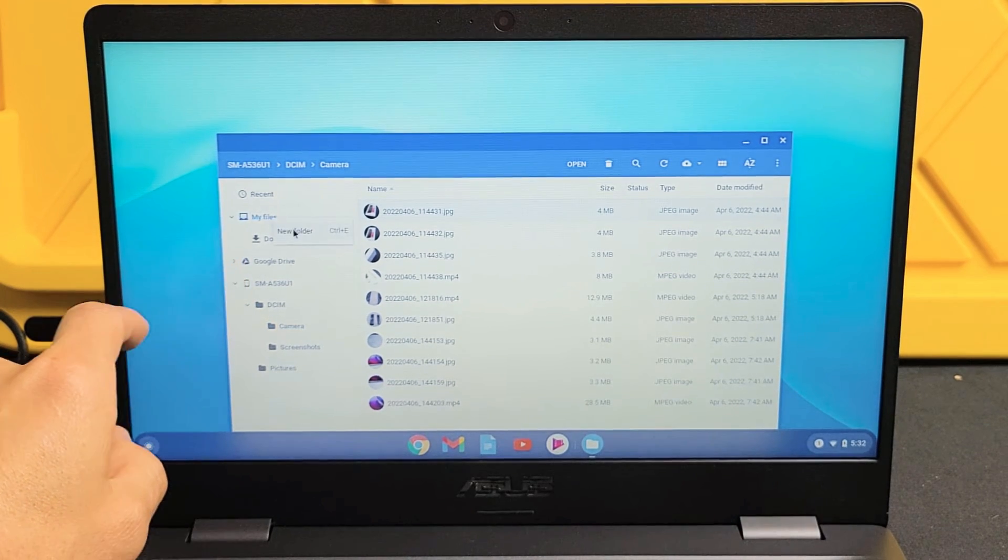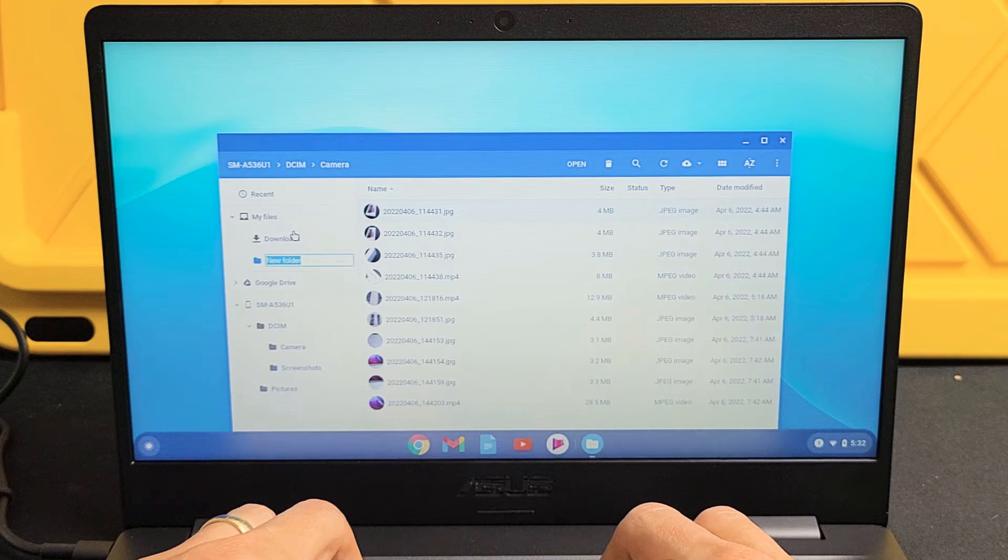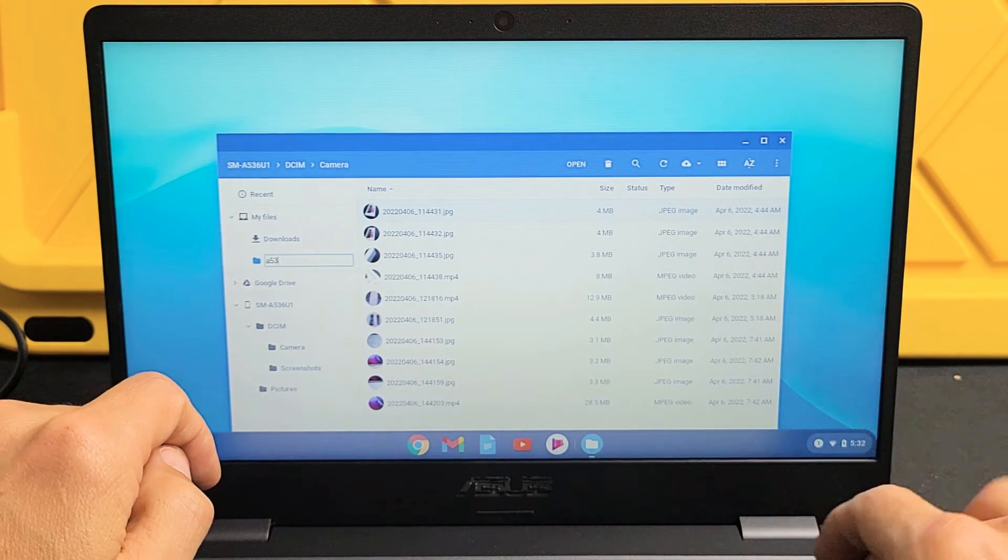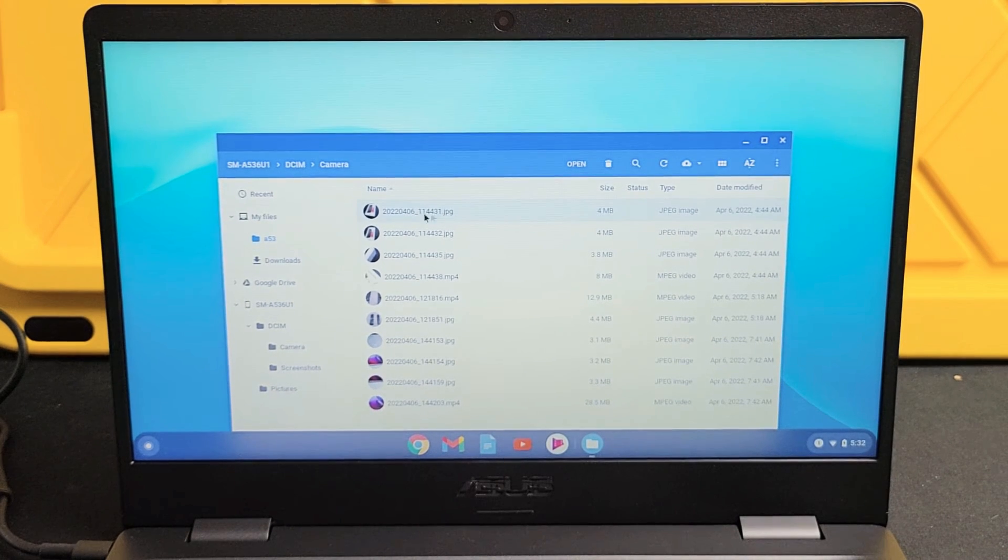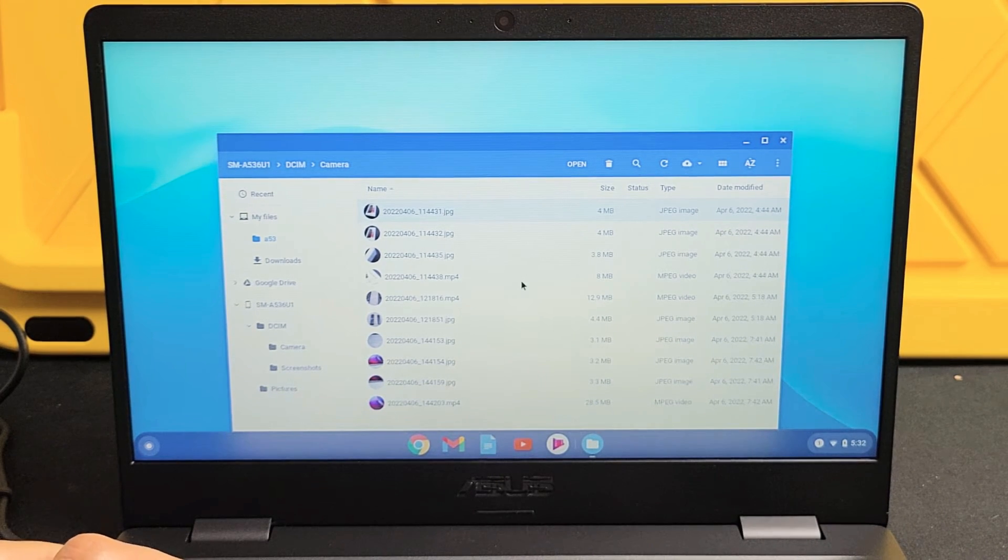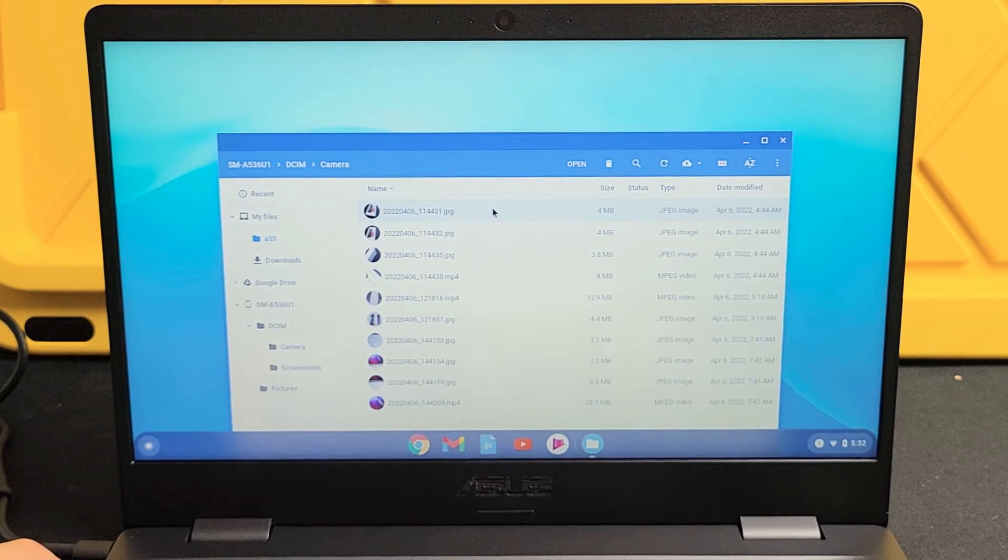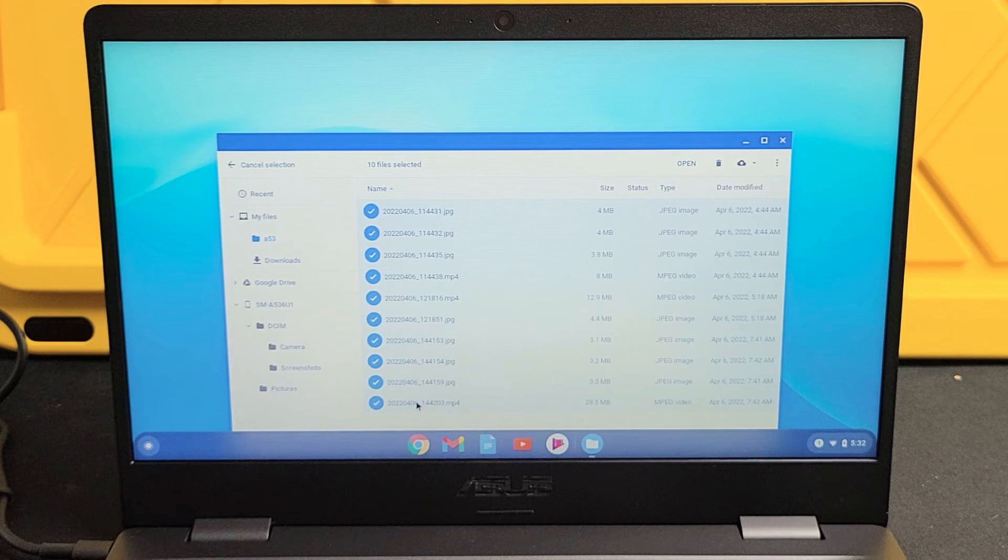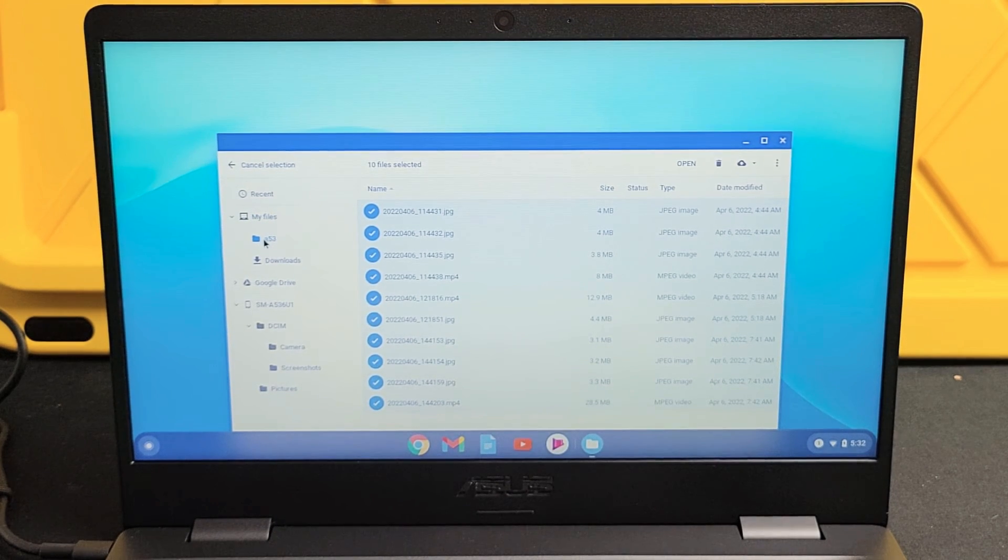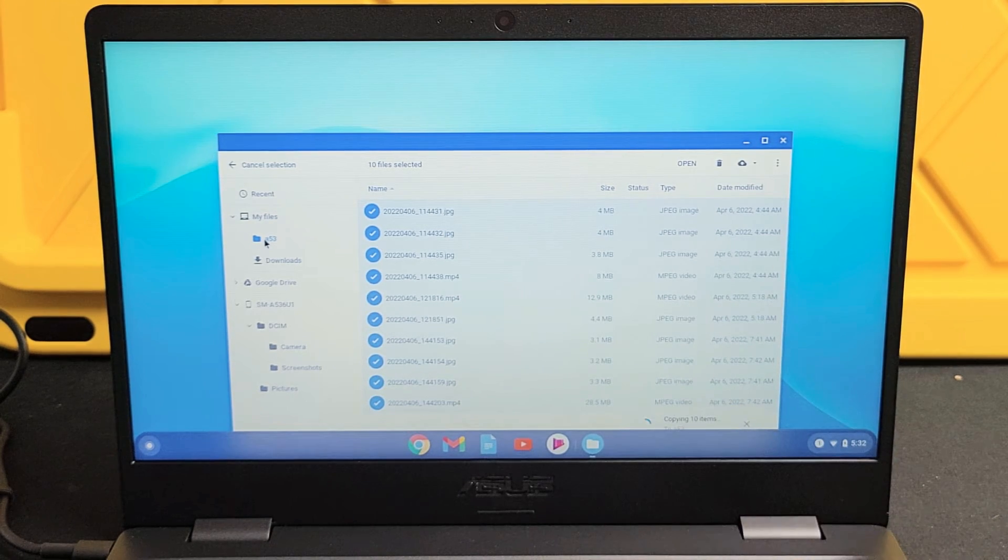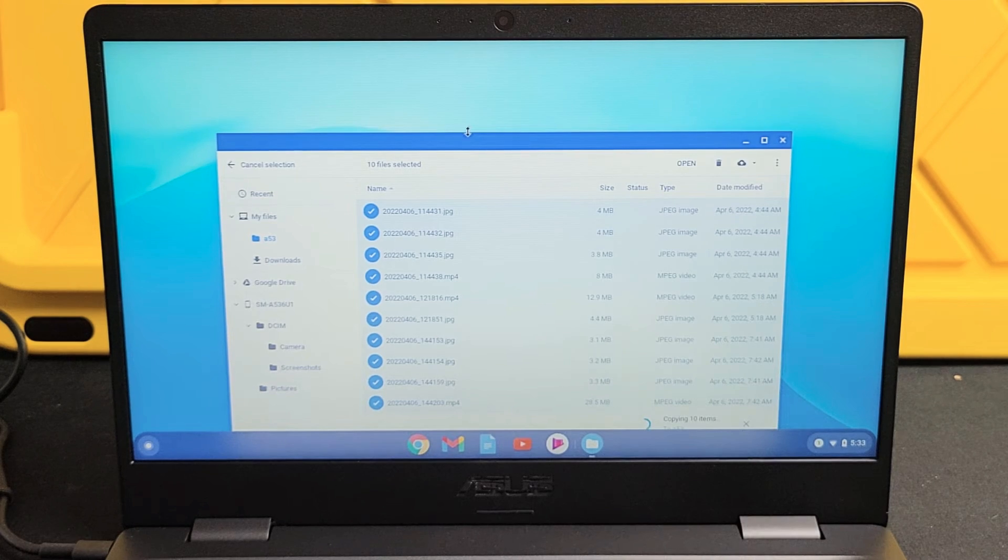So we'll go to my files here. I'm going to make a new folder, and we'll call this one A53. Now I've got the folder A53. I can drag and drop whichever one I want in here, or I can select which one, or I'll just copy the whole thing here. I'll highlight all of these here, and I'm going to drag it and drop into that new folder I called A53. Let it go right there. Now we should get something that says that it's copying.